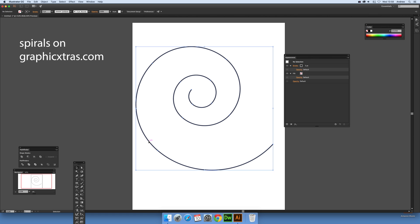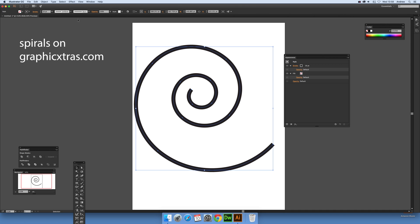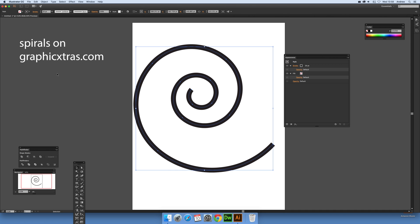So while you have that selected, you can actually modify the stroke size, so you can make that say 16, 20.